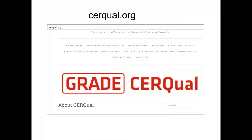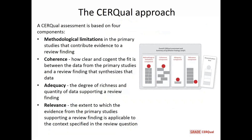I just briefly wanted to touch on GRADE-CIRQAL, just so that you know that it exists. Many of you will be familiar with GRADE, which is for assessing the certainty in quantitative findings. There is an equivalent approach for assessing the confidence of the evidence from reviews of qualitative research, and the website is here so you can go and have a look.